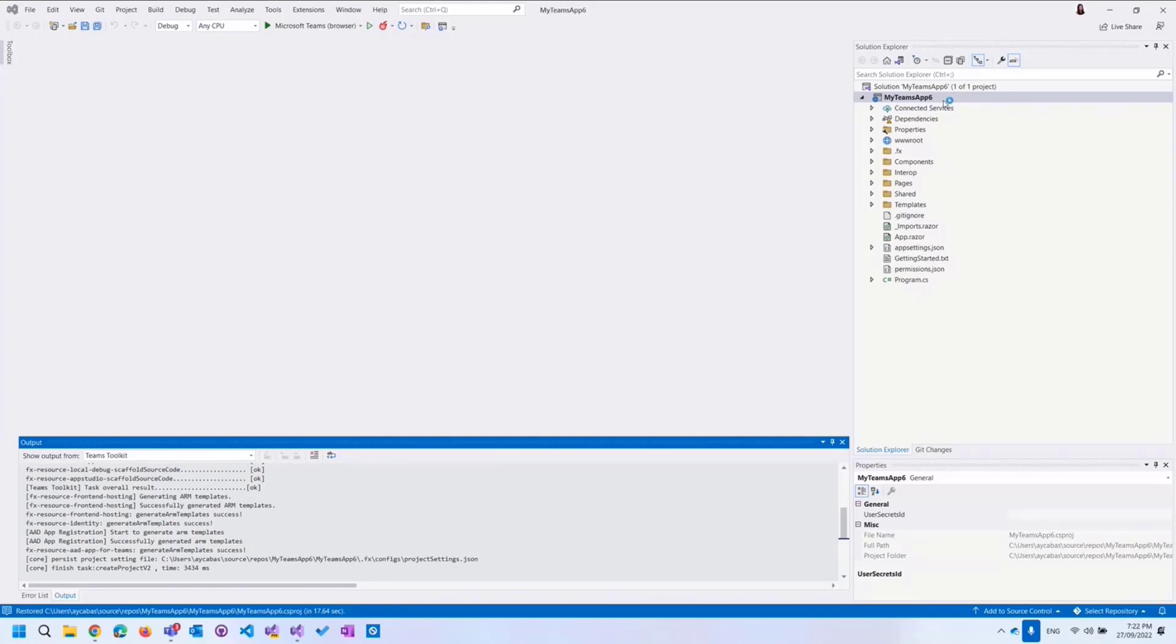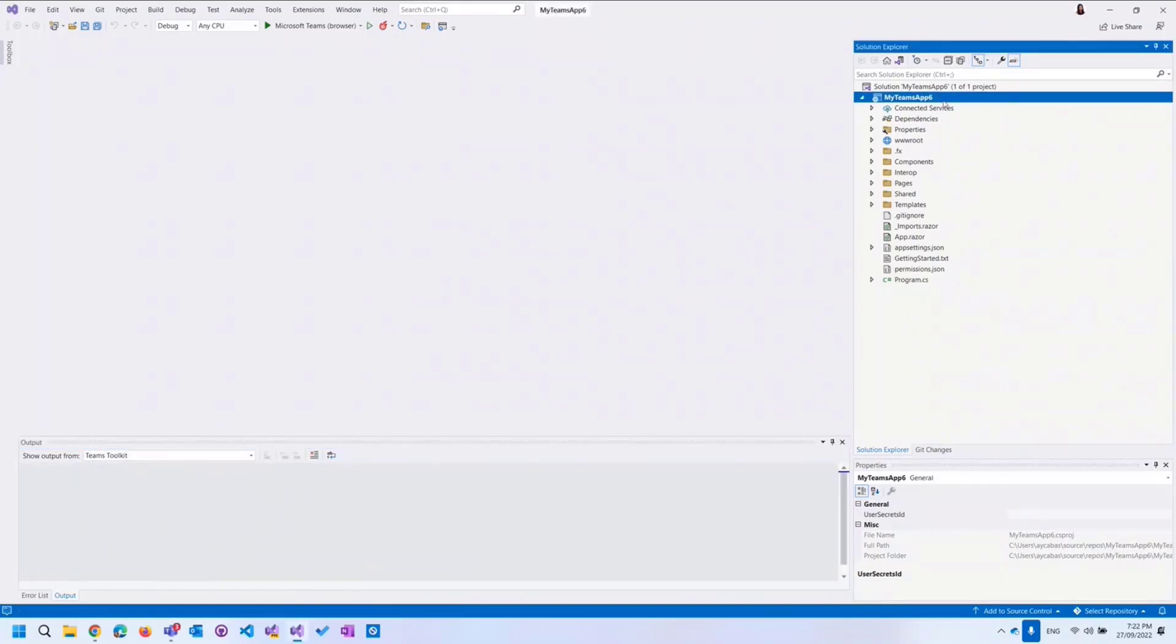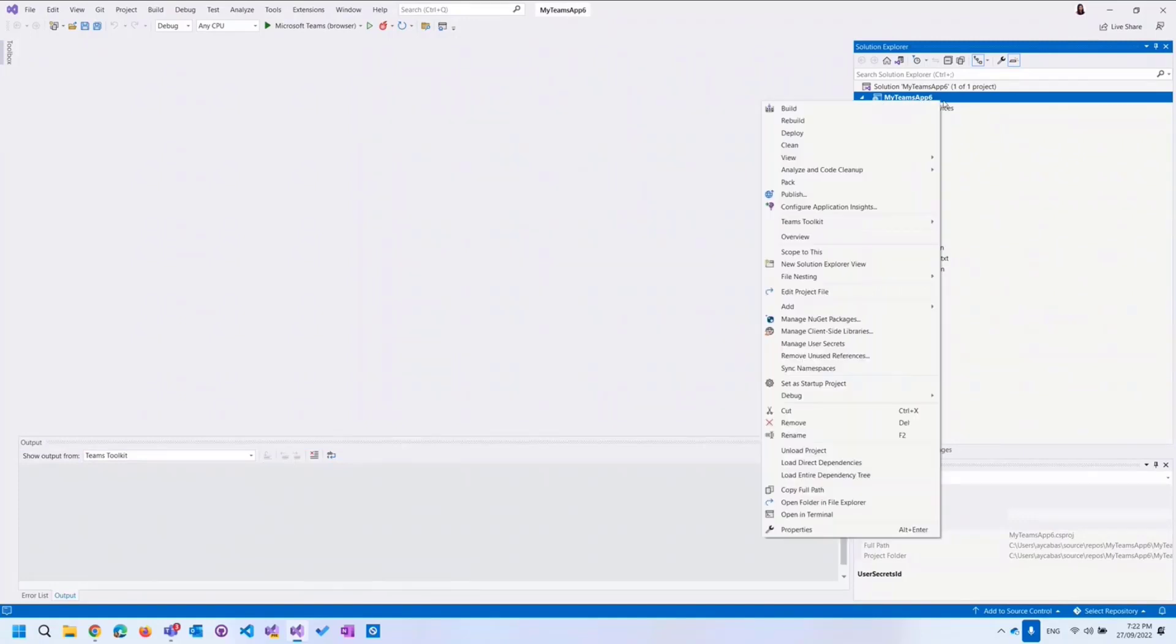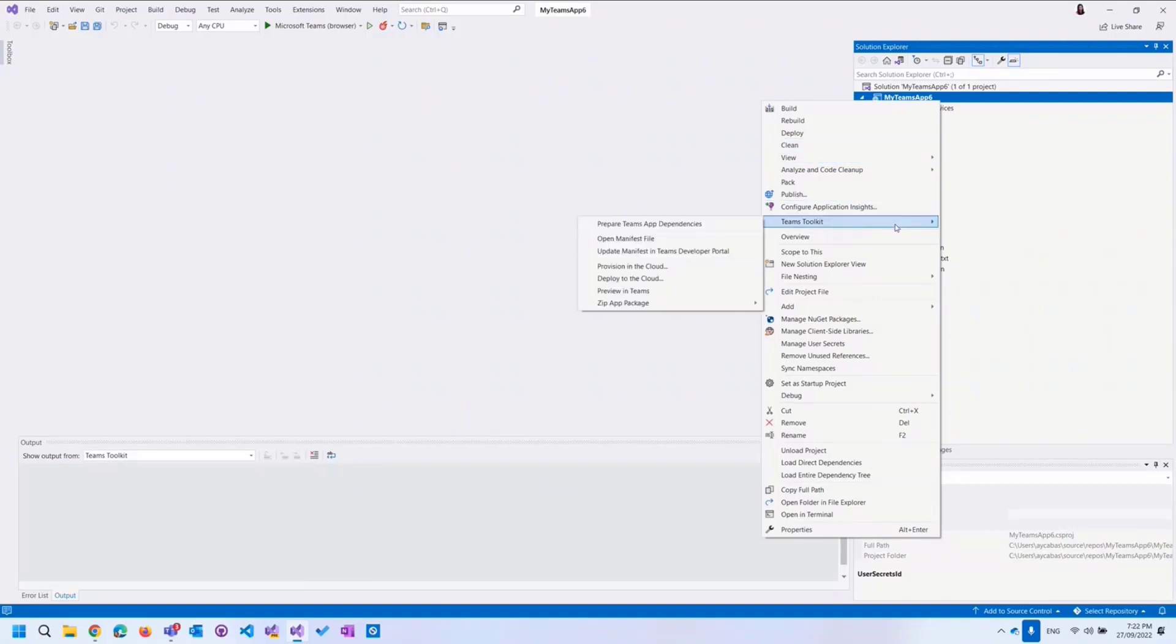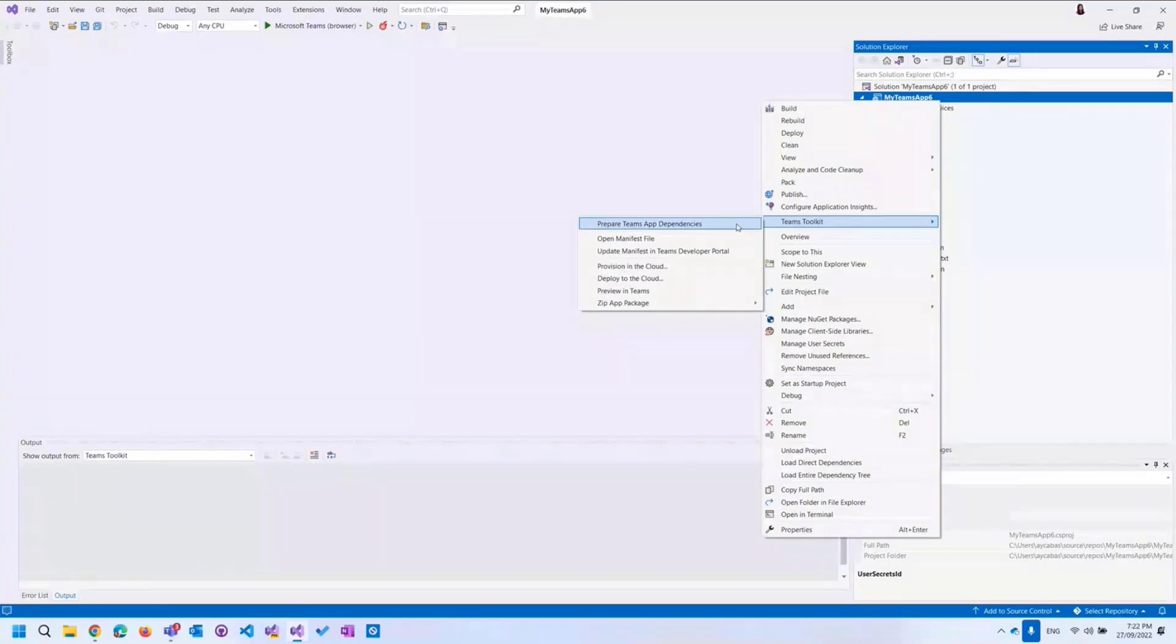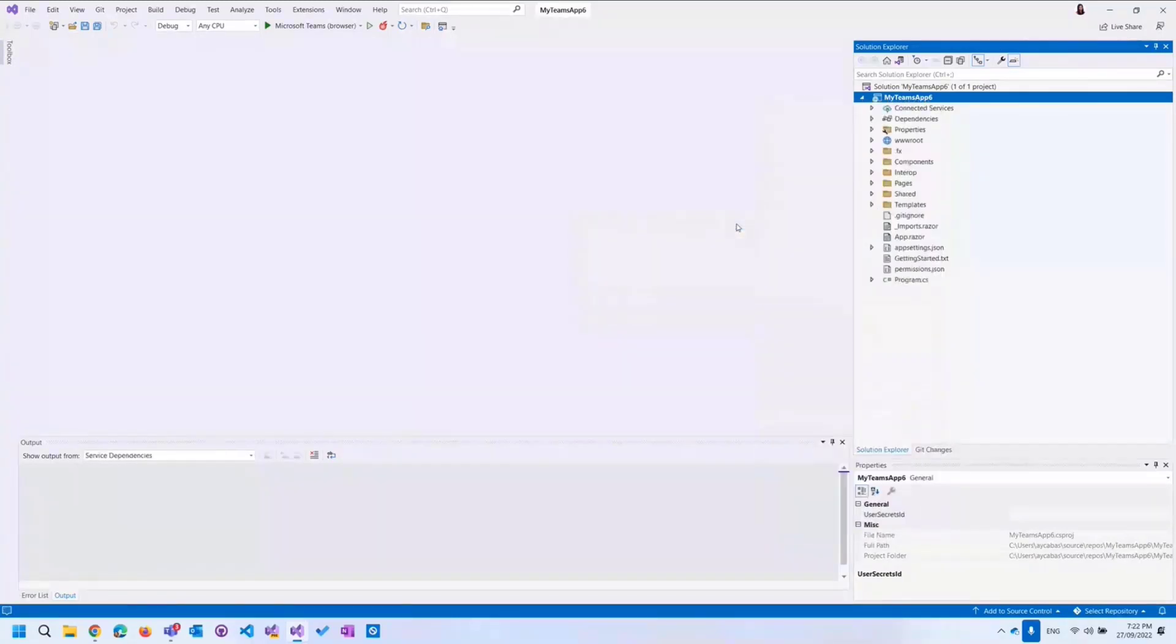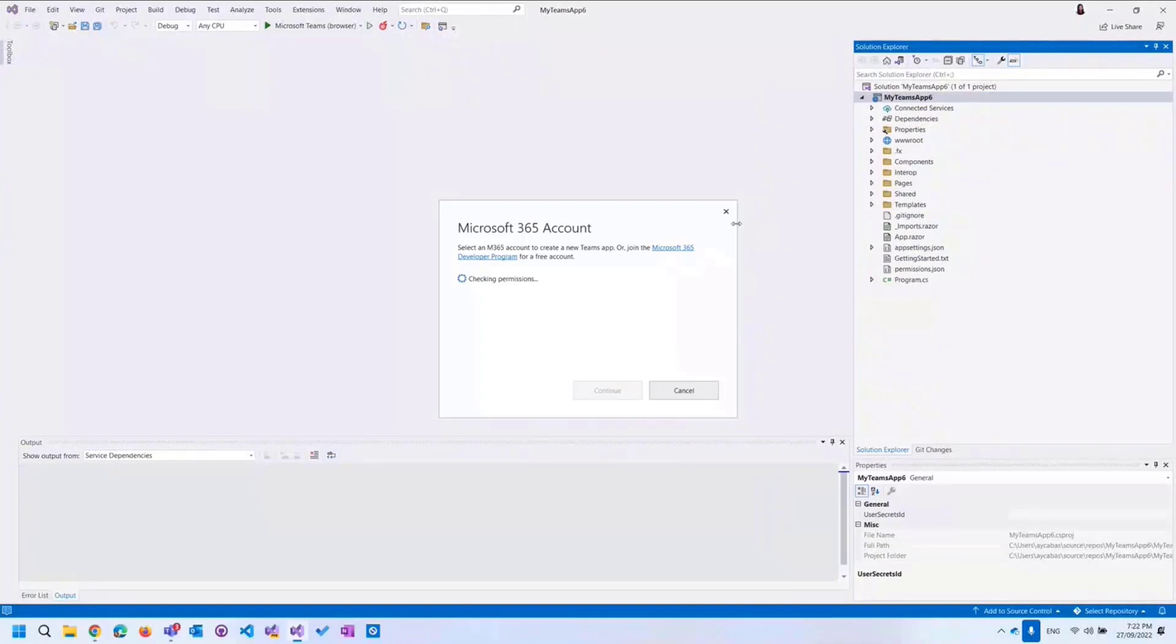We already have a template coming with the Teams Toolkit. So when you actually create the tab and then run the app straight forward, you will see that there is a good template coming, and it's also providing the authentication feature, which is awesome. So you don't have to do a lot of customization. I just created the Teams tab. And before we do any editing, let's run the app and see what's coming in the template, and then we can customize it further. Before we run the app, we actually need to complete some prerequisites.